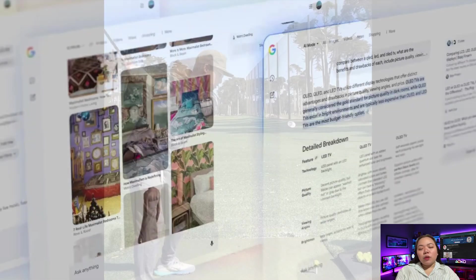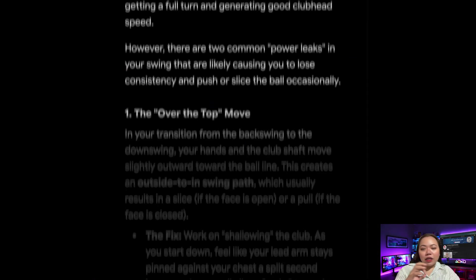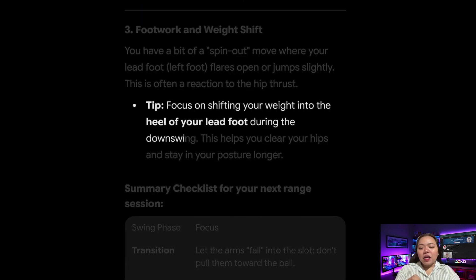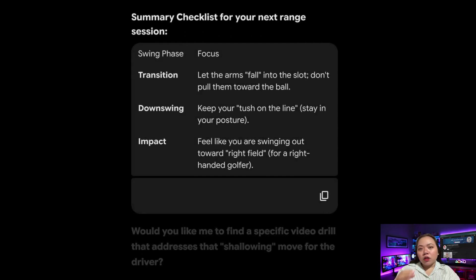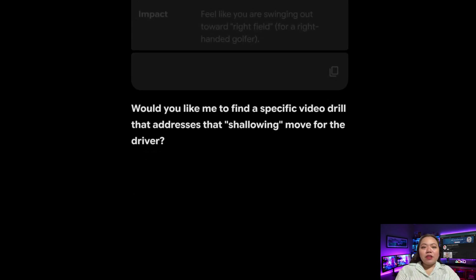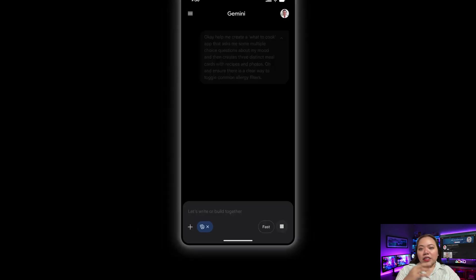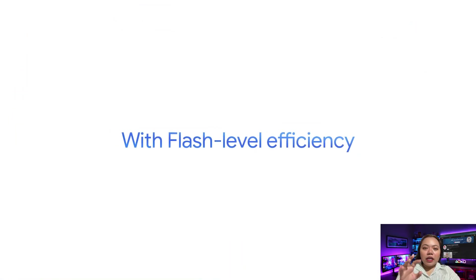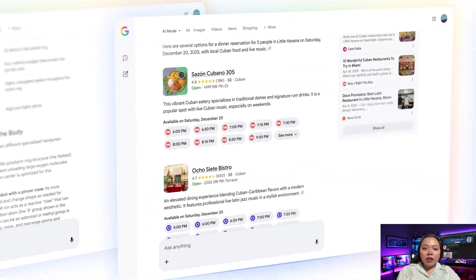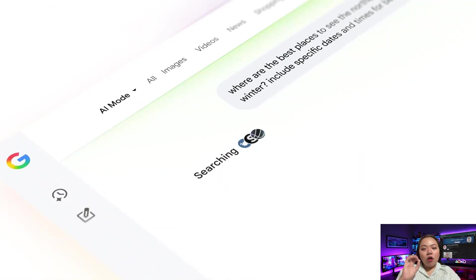Let's start with the biggest update. Gemini 3 Flash is now the default model across the entire Gemini ecosystem. When you open the Gemini app, use Google AI Studio, or interact with AI-powered search, you're now using a faster and smarter model automatically. Gemini 3 Flash delivers advanced reasoning at lightning speed. You can upload a video, a document, or a dataset and get deep analysis in seconds. For business use, this is massive — you can upload a webinar and instantly generate a full summary, social media posts, email follow-ups, quote highlights, and content repurposing ideas, all from one asset automatically. That alone can replace hours of manual work.